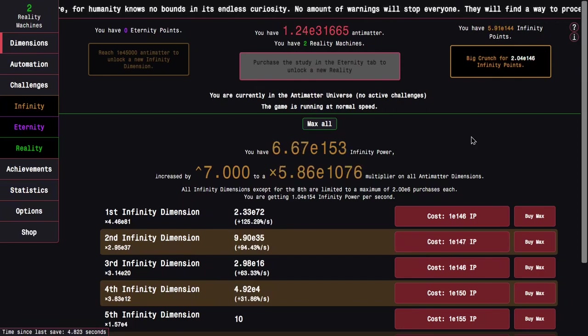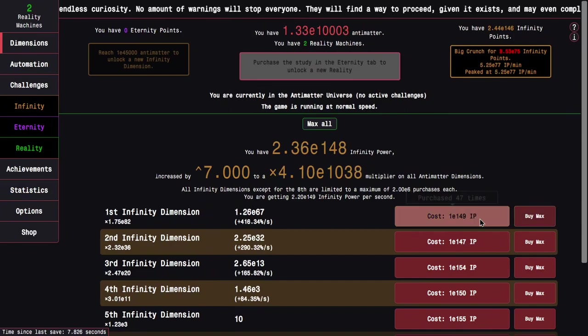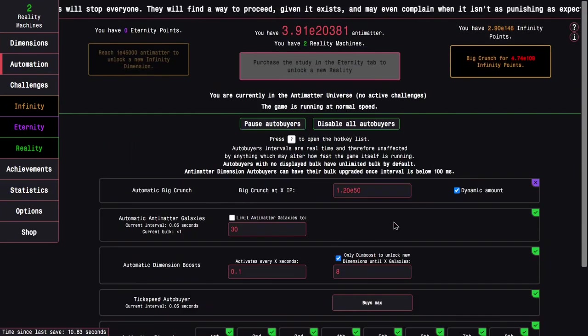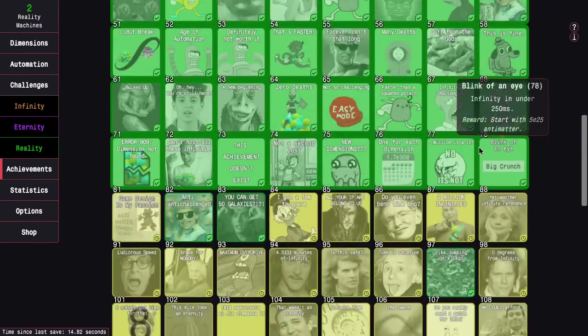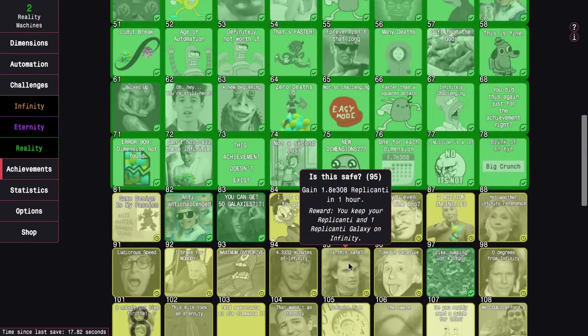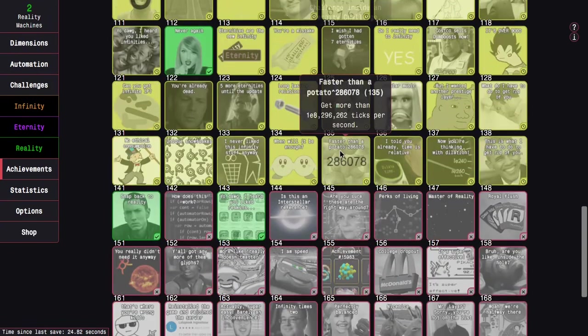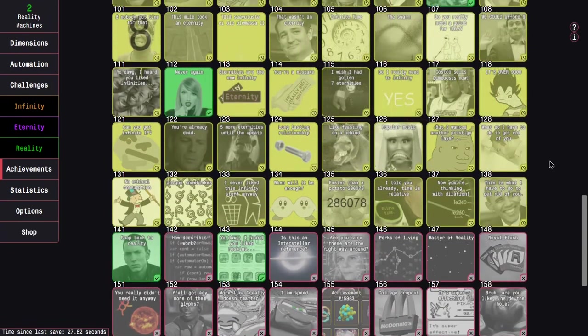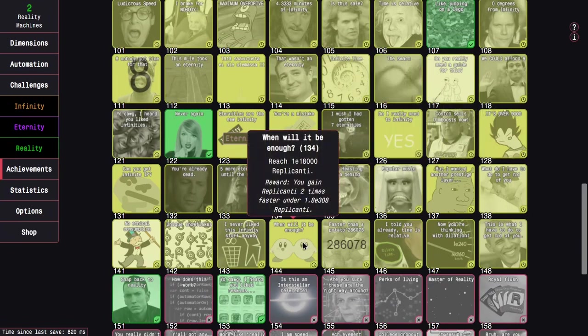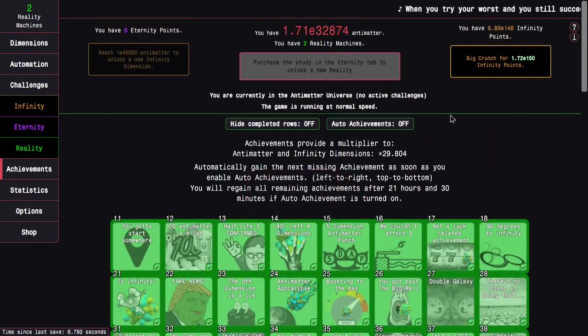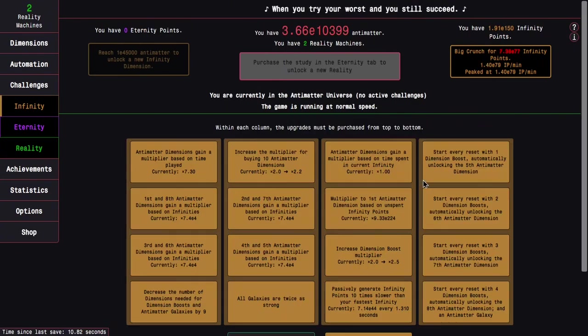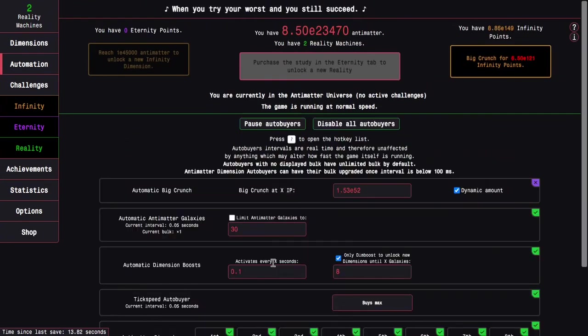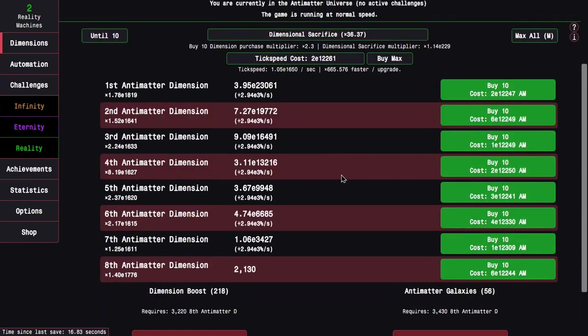However, there are... it's still going to be a grind. Replicanti at this stage is just extremely slow, and I do not have the really useful replicanti related achievements. The big one is 'Is this safe', where you keep your replicanti and a replicated galaxy on infinity. So that's going to be rough. There's also another really good replicanti related achievement, it's much further down. It's this one, where I gain replicanti two times faster under E308. And in this stage of the game, it will always be under E308 infinity points.